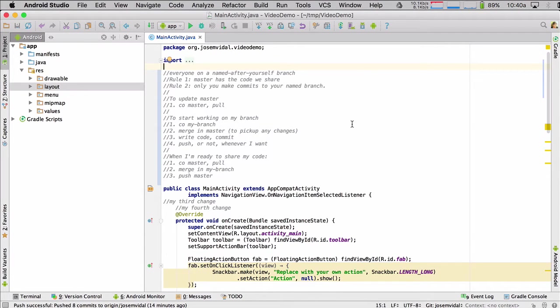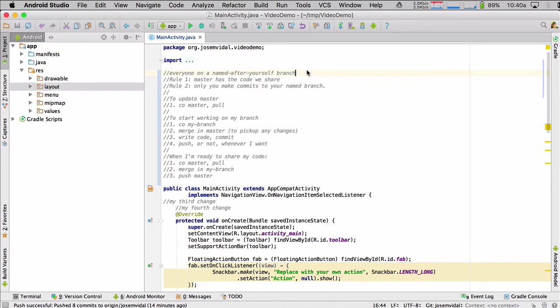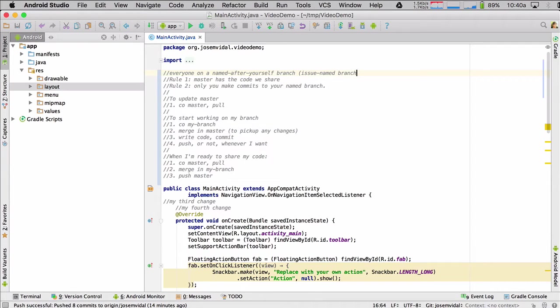So the basic idea is, everybody has a branch and the branch is named after yourself. And then later on, as your project gets bigger, you change from naming your branch after yourself to issue named branch. The branch is named after an issue or a feature that you need to implement.